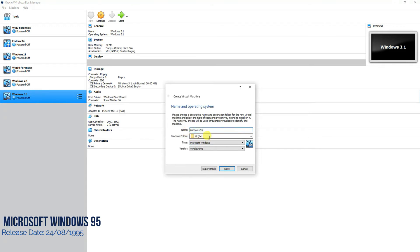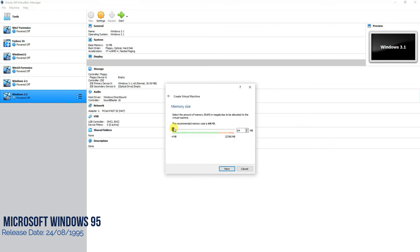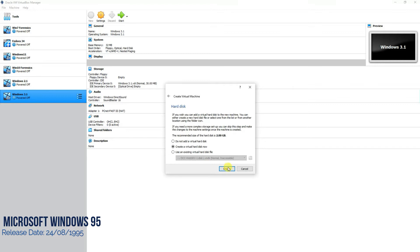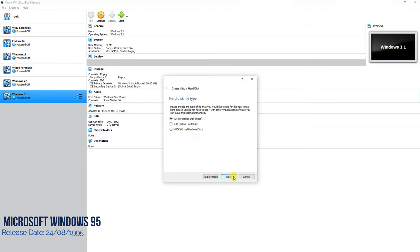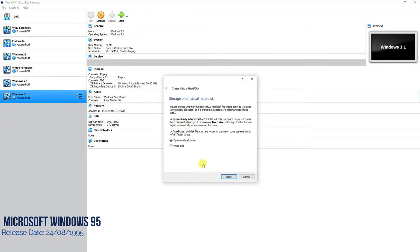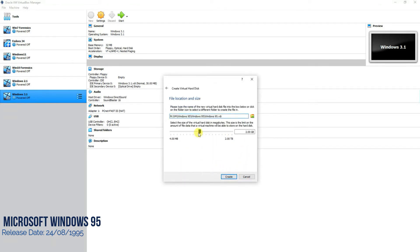Name the operating system and then select a directory in which you are going to place it. Select Windows 95 from the list and press Next. You can allocate around 512 MB of RAM, and then no changes needed for the other options. Dynamically allocated — I'll prefer giving it only 150 MB of storage space on my hard drive.